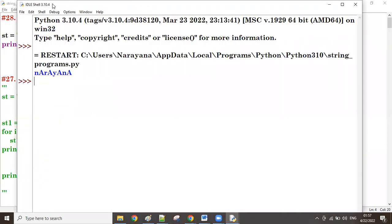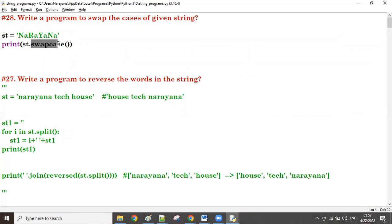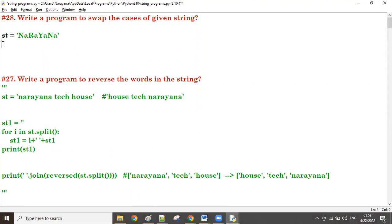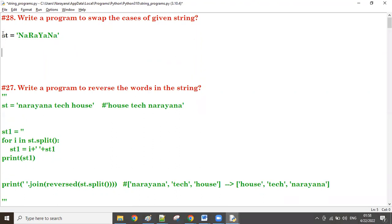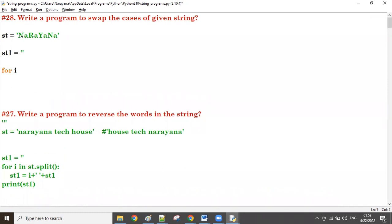But without using swapcase, how to do it? It's very simple — fetch characters one by one. Check each character: if it is uppercase, convert to lowercase; if it is lowercase, convert to uppercase. Then concatenate all of them.